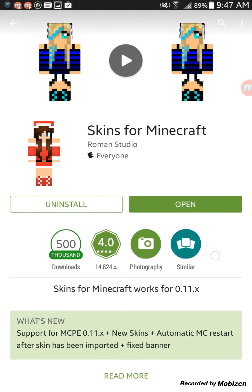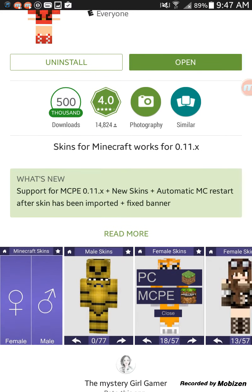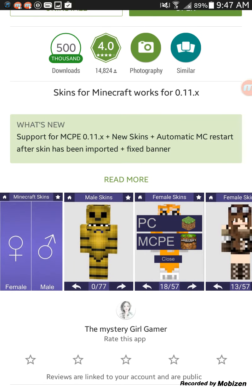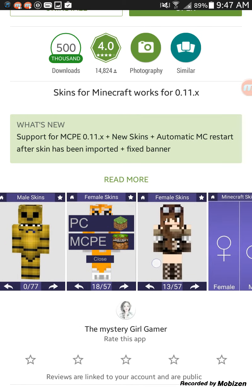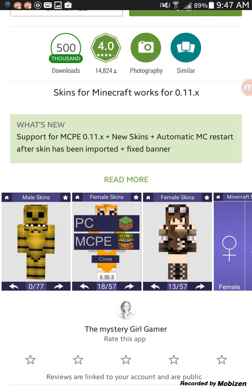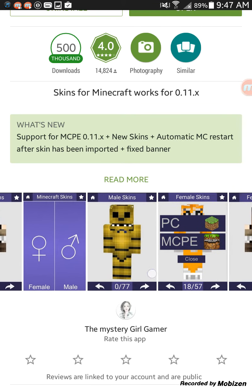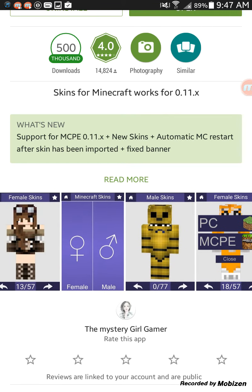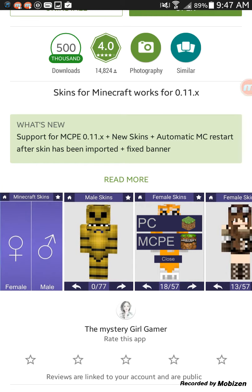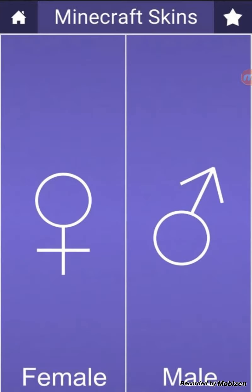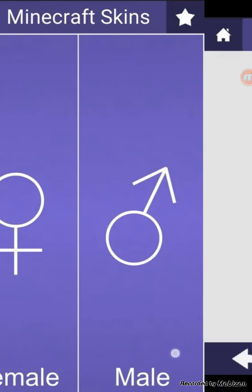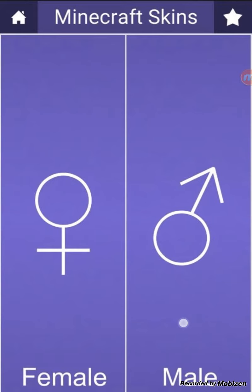So then you're gonna download 'Skins for Minecraft' - I thought this one was pretty cool. You're gonna have to download it. They have Golden Freddy, the Stampy Long Nose skin, and other female skins and stuff like that.